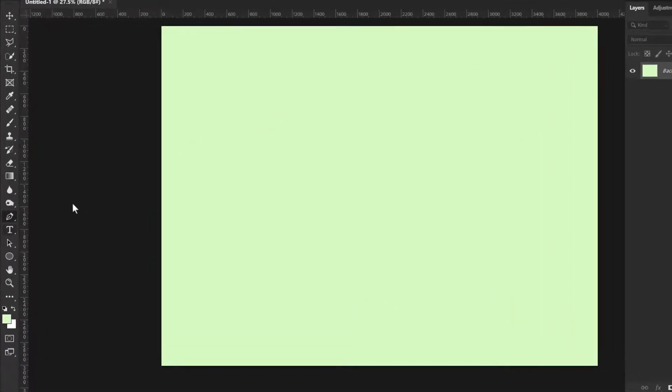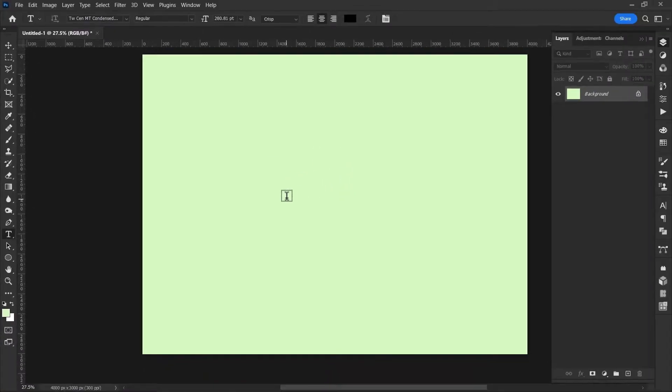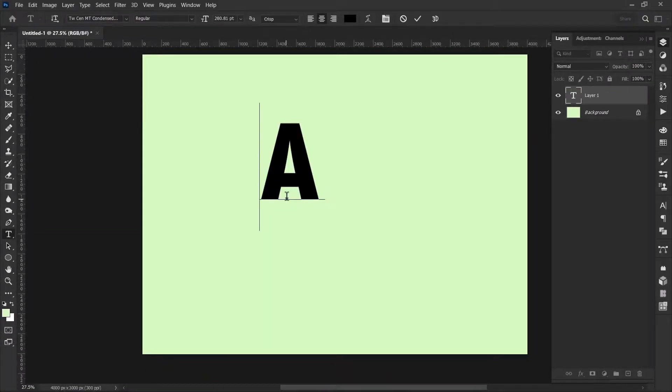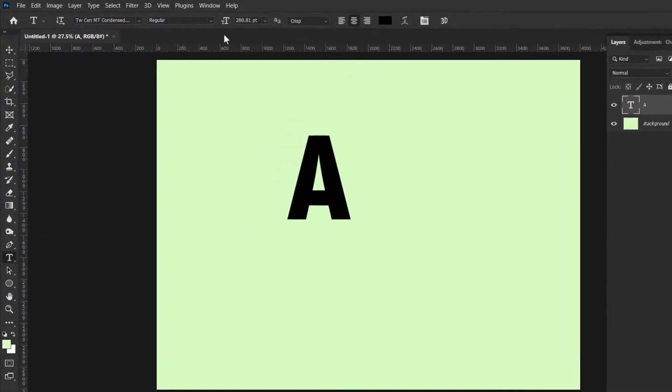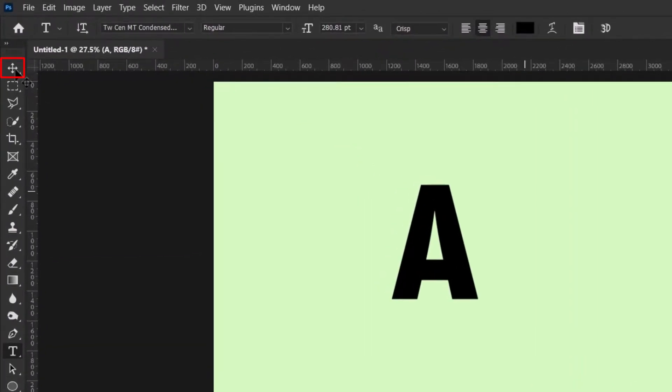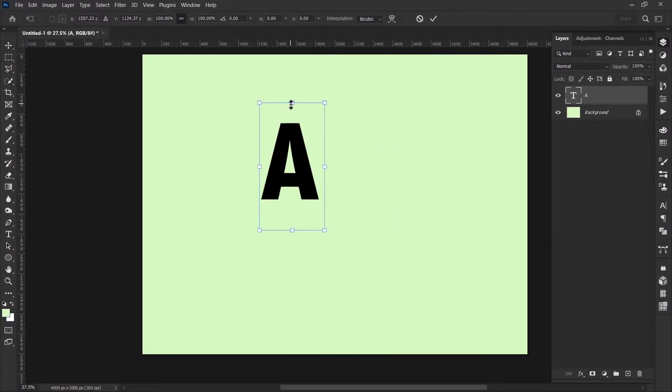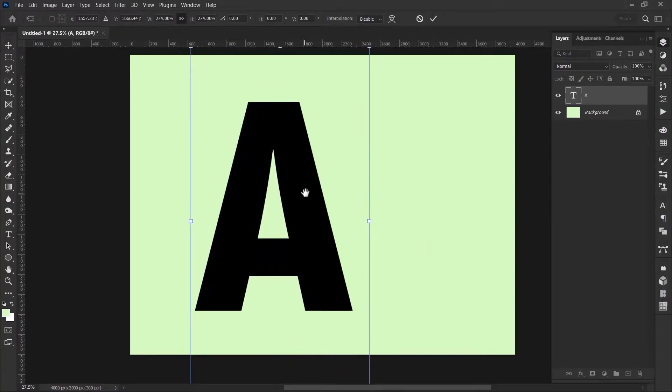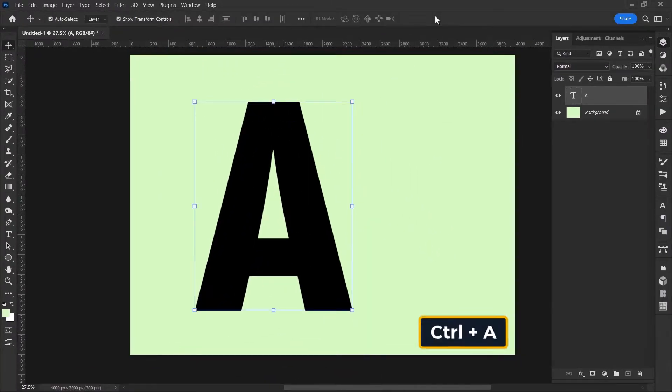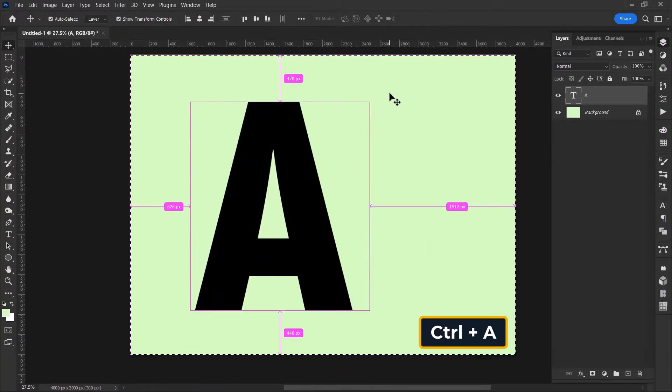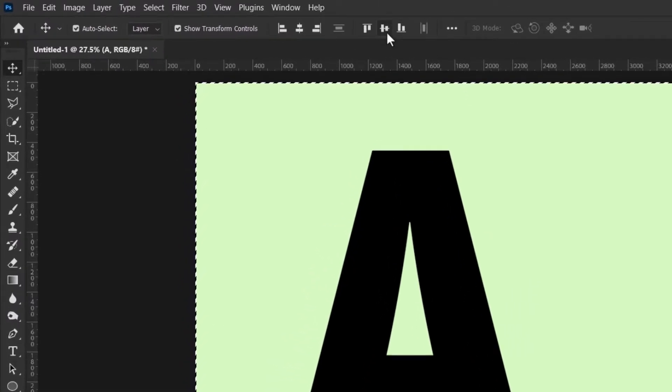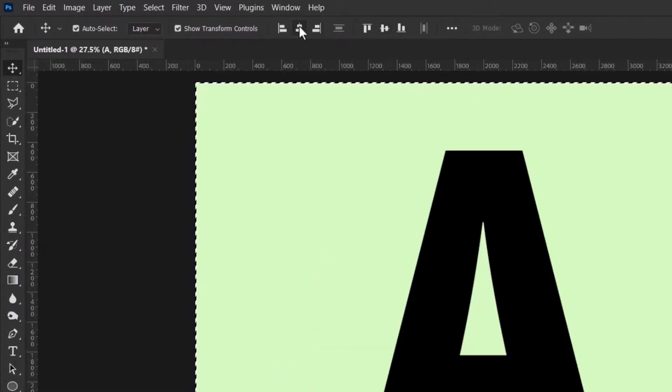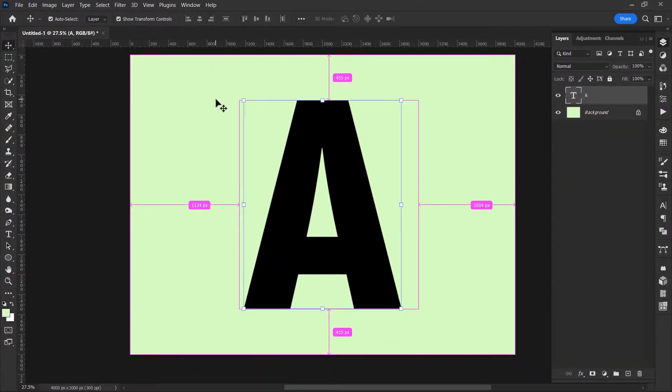Select Text tool and add your desired text. I'll write the letter A. Now select the transform tool and scale your image and hit OK. Select all by hitting Ctrl A and click on these two middle icons to center your letter.